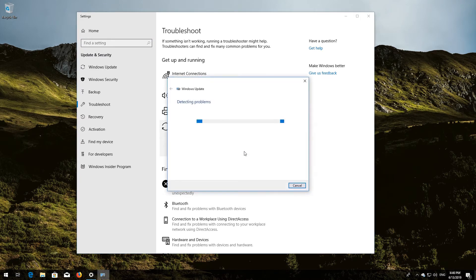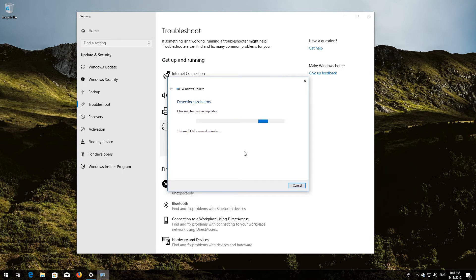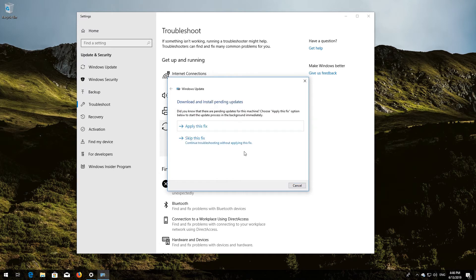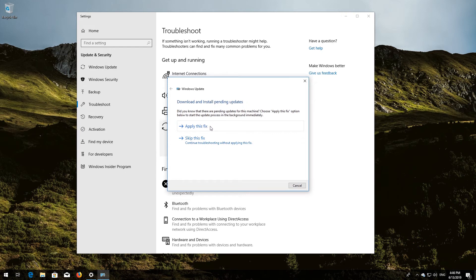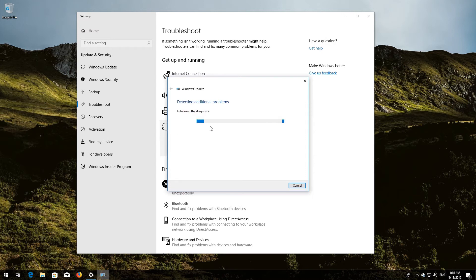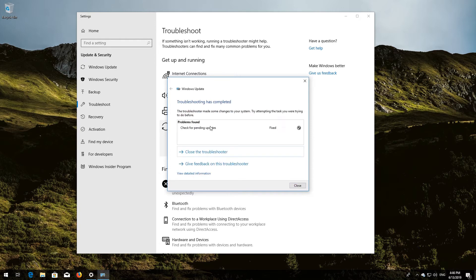Wait for the program to detect your Windows Update issues. Press Apply this fix. Wait for the program to repair Windows Update. Close the troubleshooter and restart.